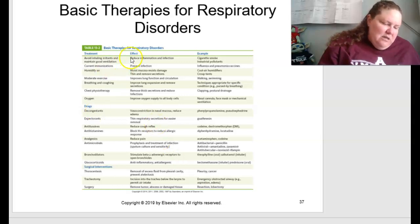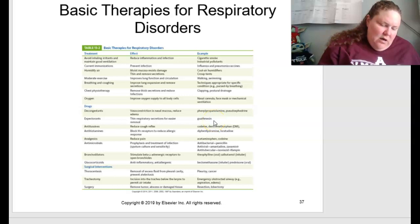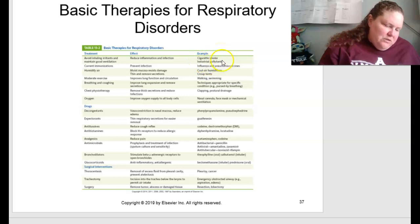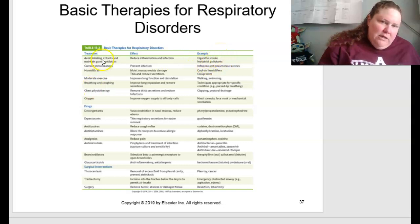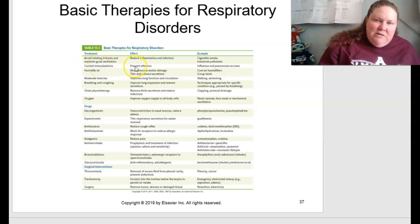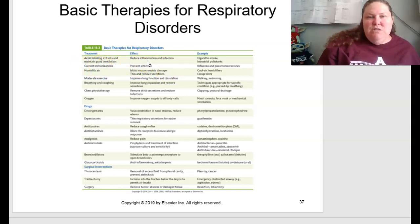Table 13.2 on page 283 summarizes basic therapies for respiratory disorders, including treatment, effect, and example. For instance, avoiding cigarette smoke or industrial pollutants and maintaining good ventilation helps reduce inflammation and infection.